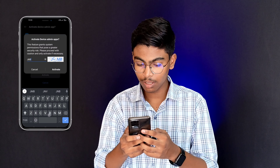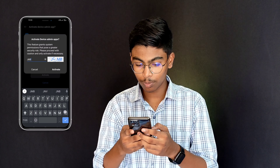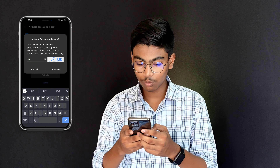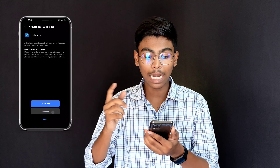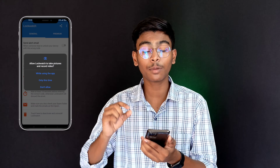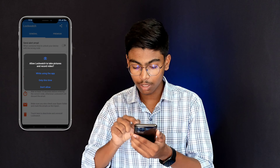So guys, in this video I'm going to open a mobile phone setting for you. If you do your mobile phone, you can see your mobile phone as well. I'm going to learn some privacy and security. So, let's start with this video.